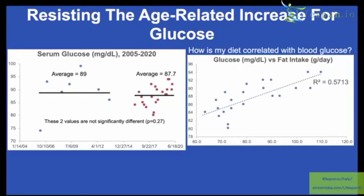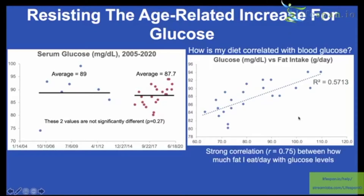How is my diet correlated with blood glucose? There is actually a strong correlation — 0.75 — between blood glucose levels and my fat intake, with total grams of fat per day on the x-axis. What this suggests is that as I eat more fat, my glucose levels go up, which is going in the wrong direction.